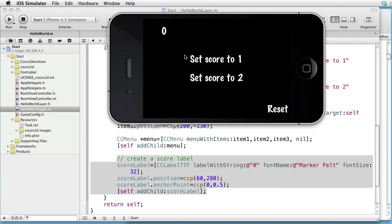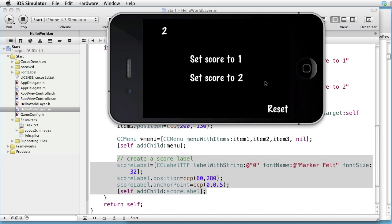There we have our first item, the second item and the third item. And here is our score. If we click here, we change the score to 1. Click here, we change it to 2. Click on Reset, and we set it back to 0.